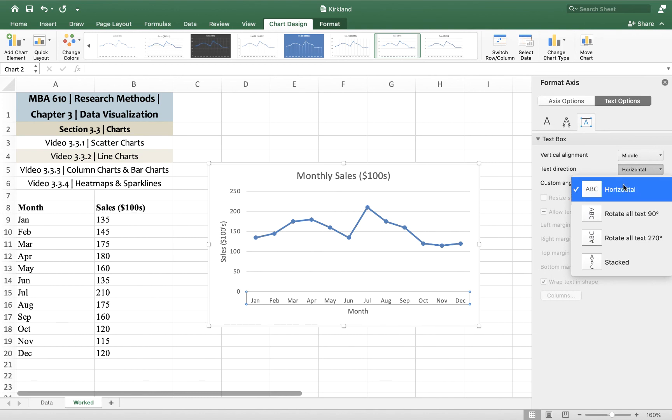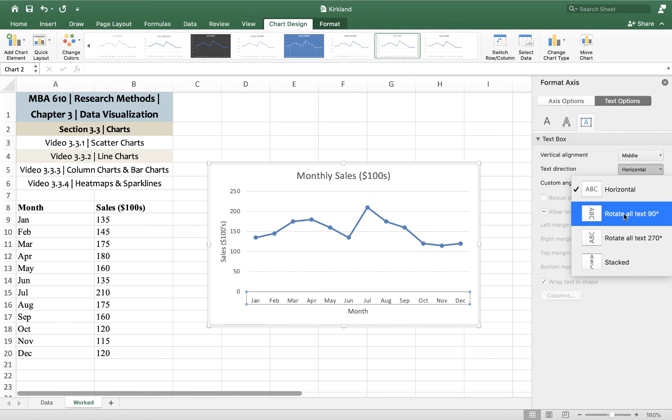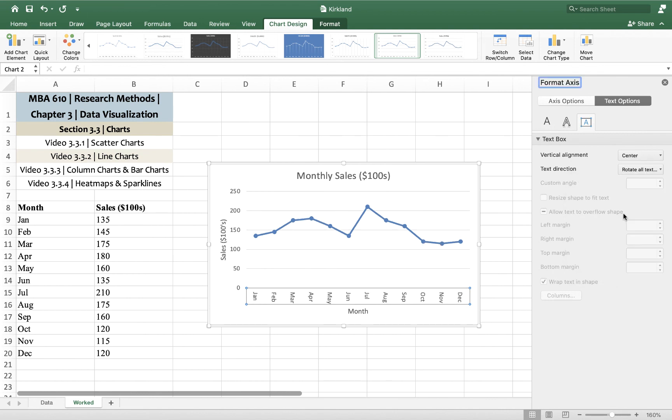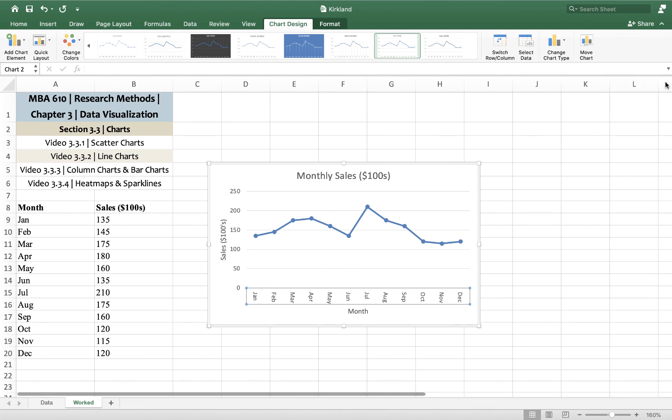you can see you've got a variety of choices. It can be horizontal, you can rotate it all 90 degrees or 270 degrees, or you can stack it. I usually just select the first one, or I suppose that's the second one, but it's to rotate all text 90 degrees. And then this makes room for longer words. So that's one option you can play around with.